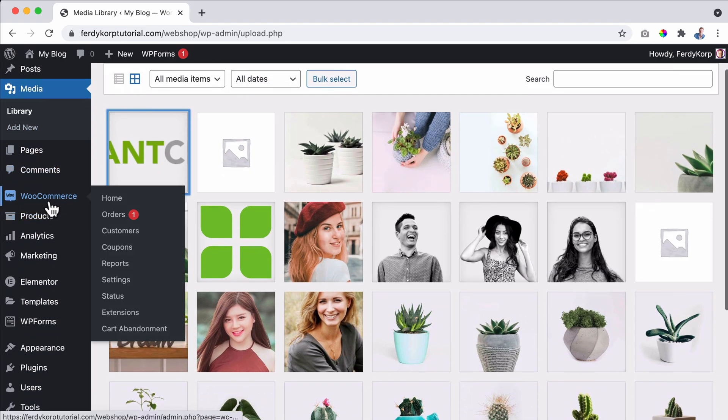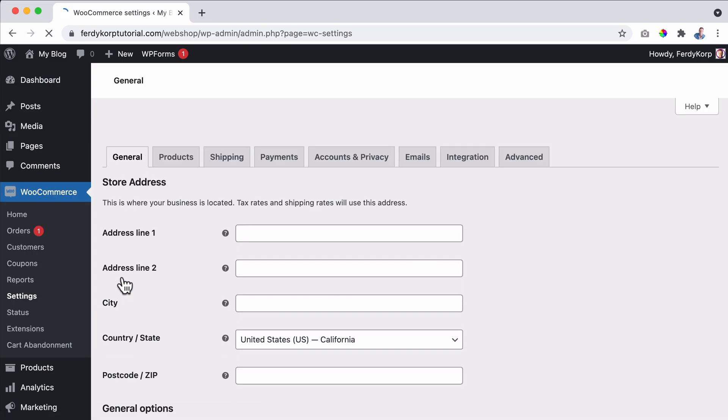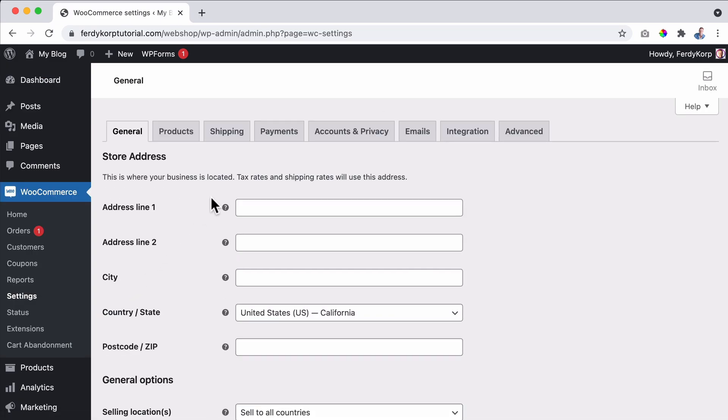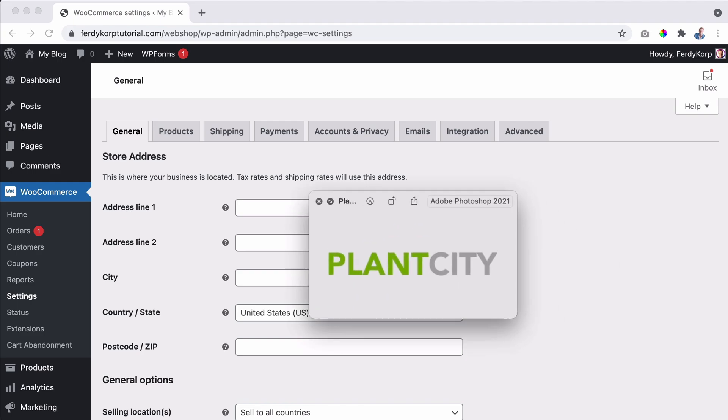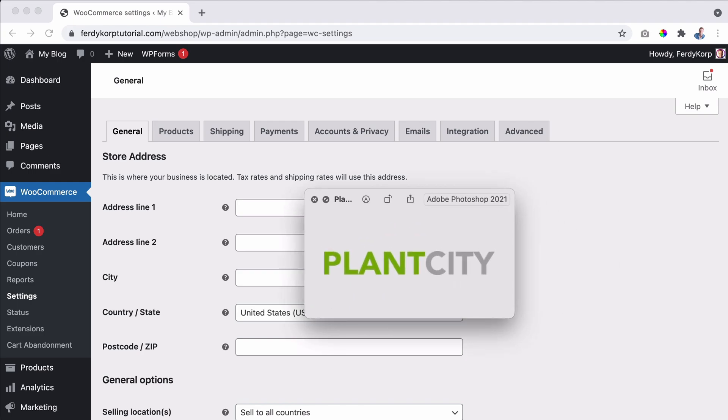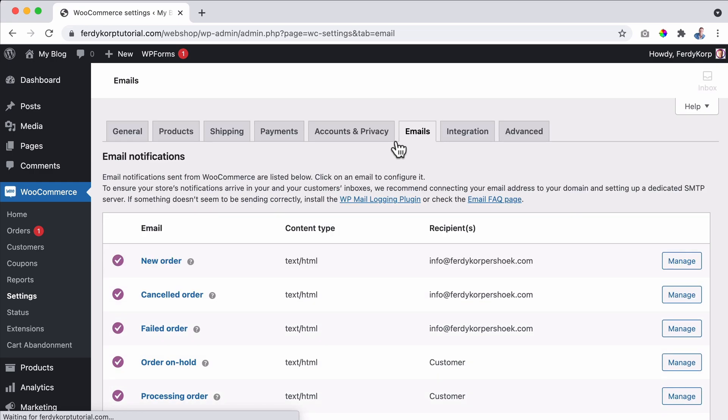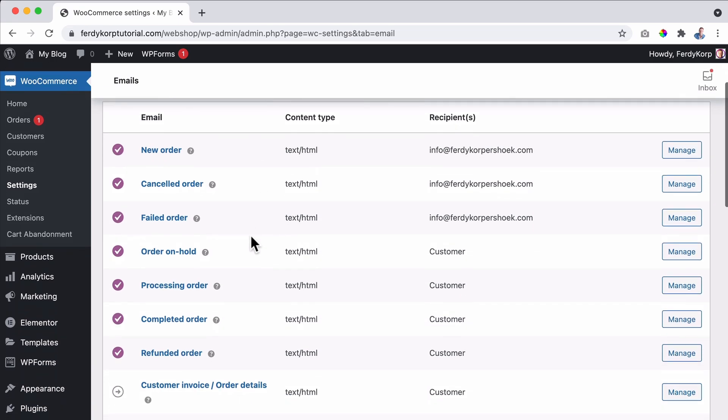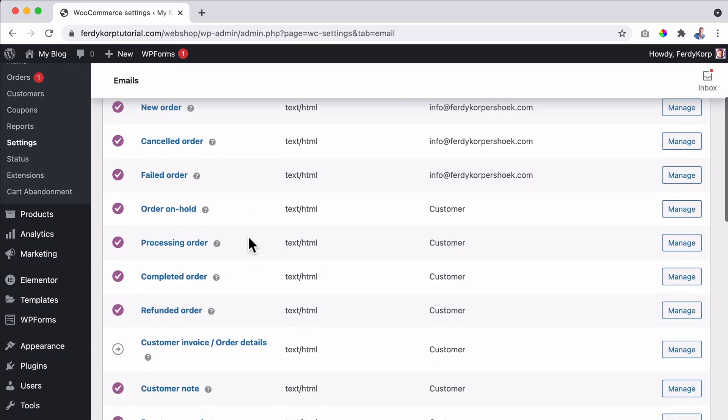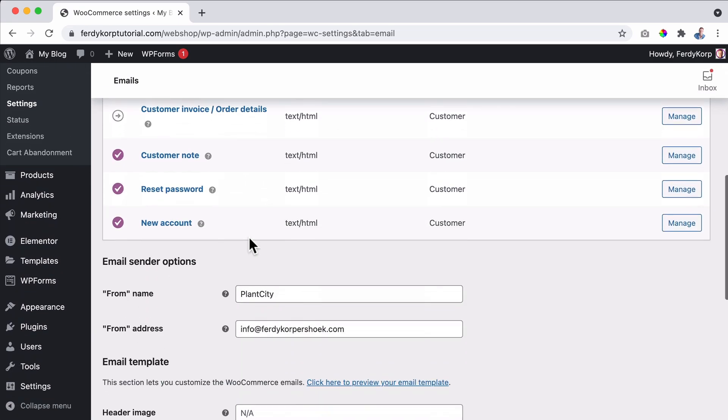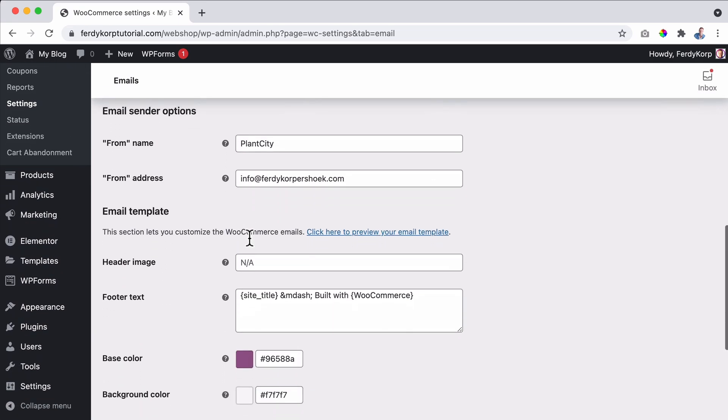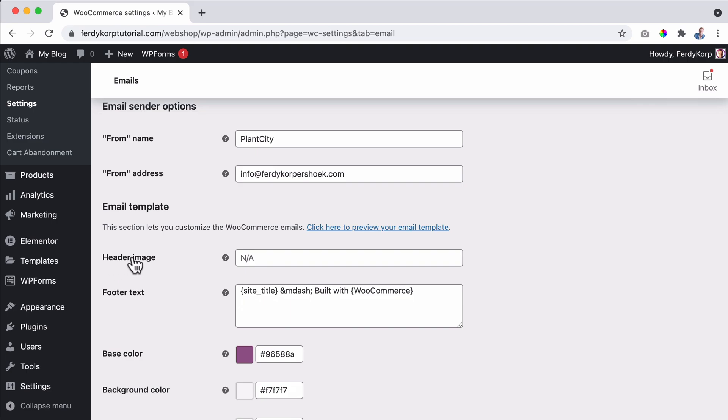Then I go back to WooCommerce settings. And by the way, I would upload an image that is around 300 pixels wide, something like this. Otherwise it will look a little bit big in the email the customer receives when they place an order. So over here I need to paste the header image link. So I paste it over here and then the footer text.